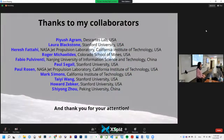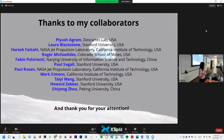I'd like to give a shout-out to all my collaborators, without whom none of these projects would have happened. With that, I'm happy to take questions.